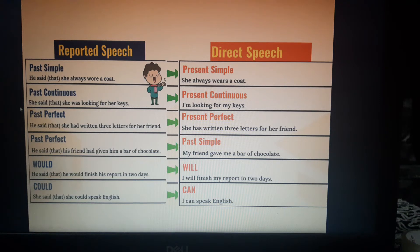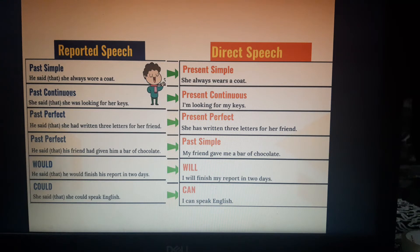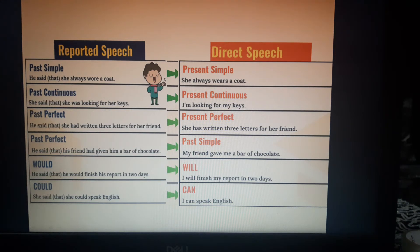We do the reverse. 'She said that she was looking for her keys' becomes 'I am looking for my keys.' If the sentence is written using the past continuous tense it should be changed to present continuous. 'She was looking' becomes 'I am looking.' Also, 'He said that she had written three letters for her friend' becomes 'She has written three letters for her friend.' When the sentence is in past perfect it becomes present perfect.